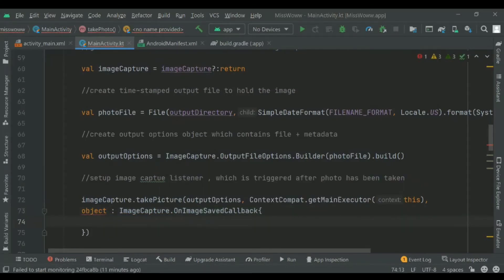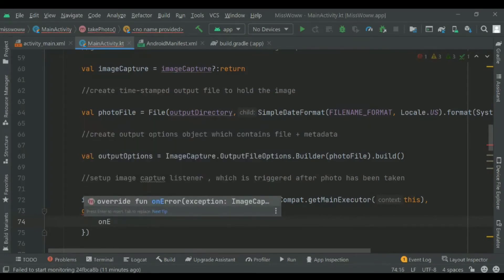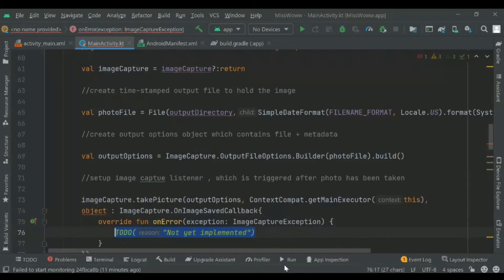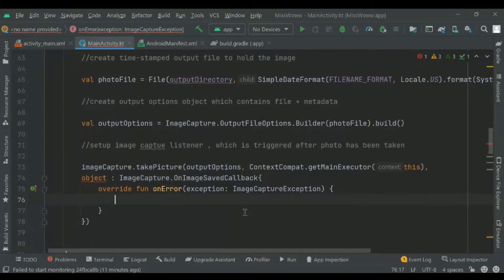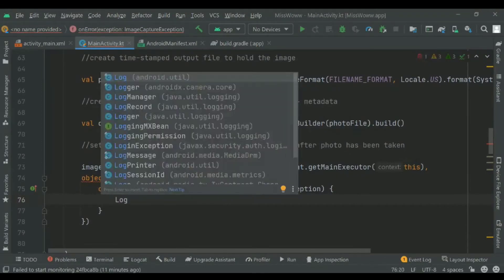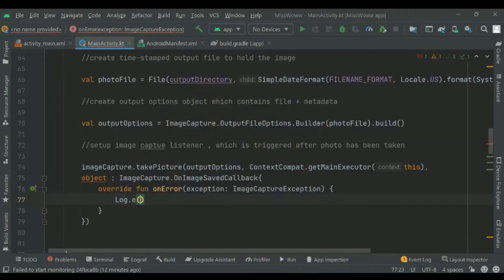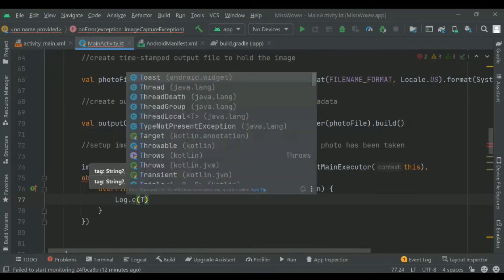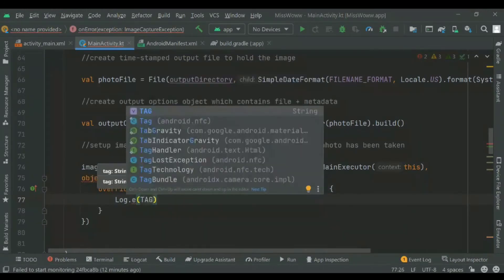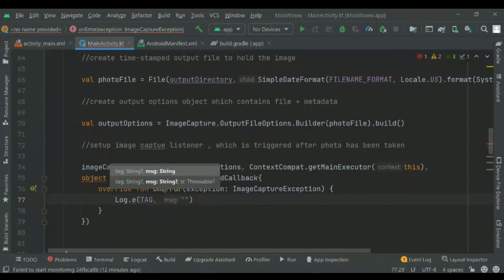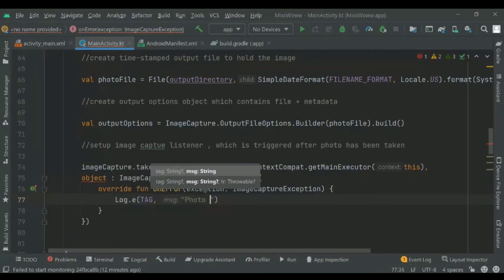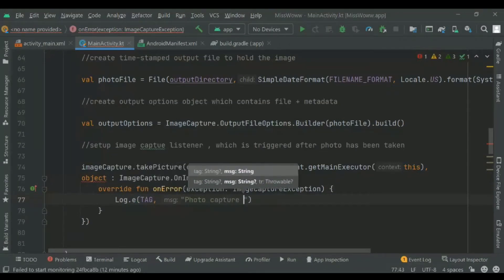In the case that the image capture fails, or saving the image capture fails, we'll add an error case to log that it failed. We use the on error function and add a log to print the exception message if the photo capture failed.